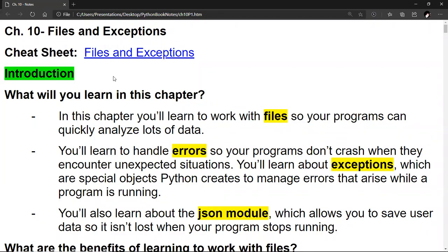Hello, I'm Robert Benavides, and I want to go ahead and talk about Chapter 10: Files and Exceptions. I'm going to split this up into several parts, and this is going to be Part 1. Let's go ahead and take a note at the cheat sheet for this chapter, Chapter 10.